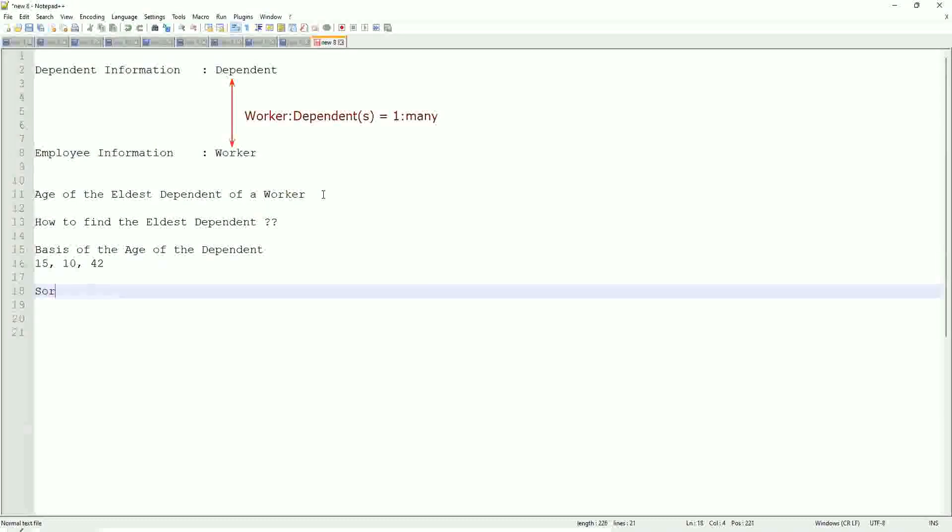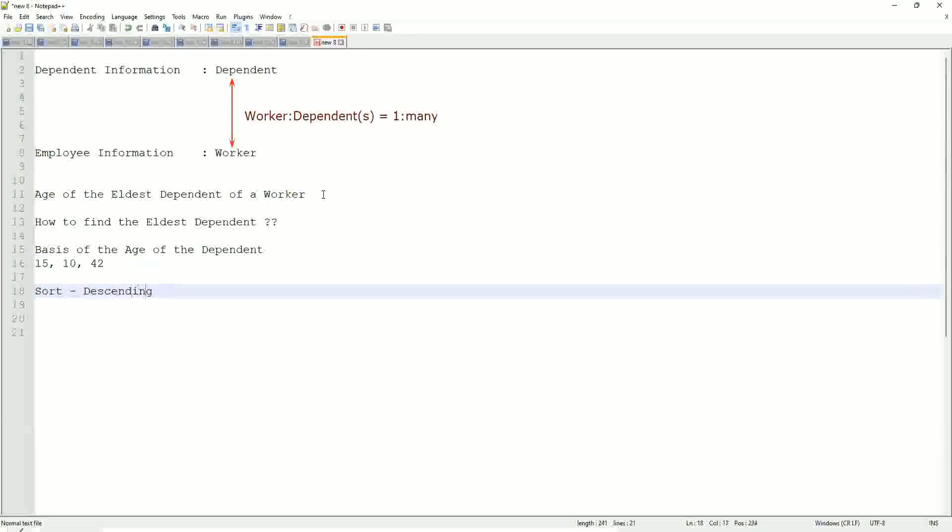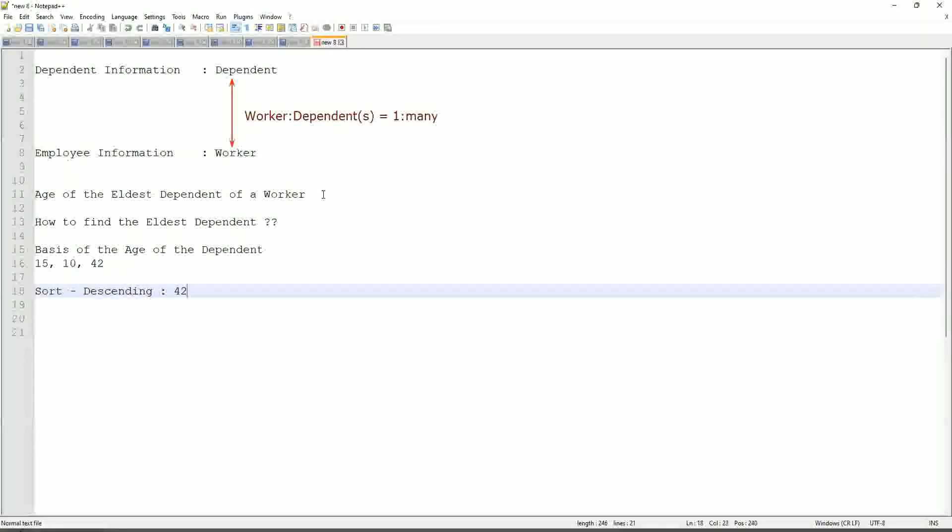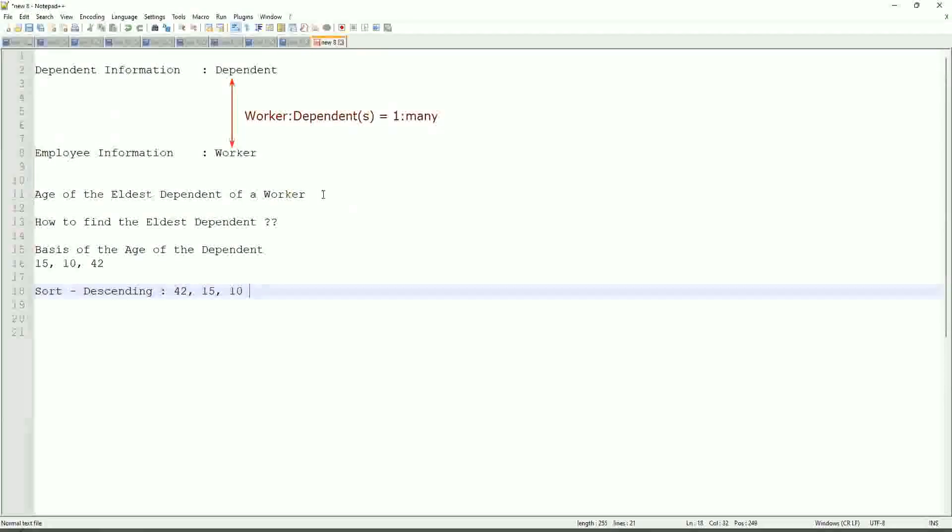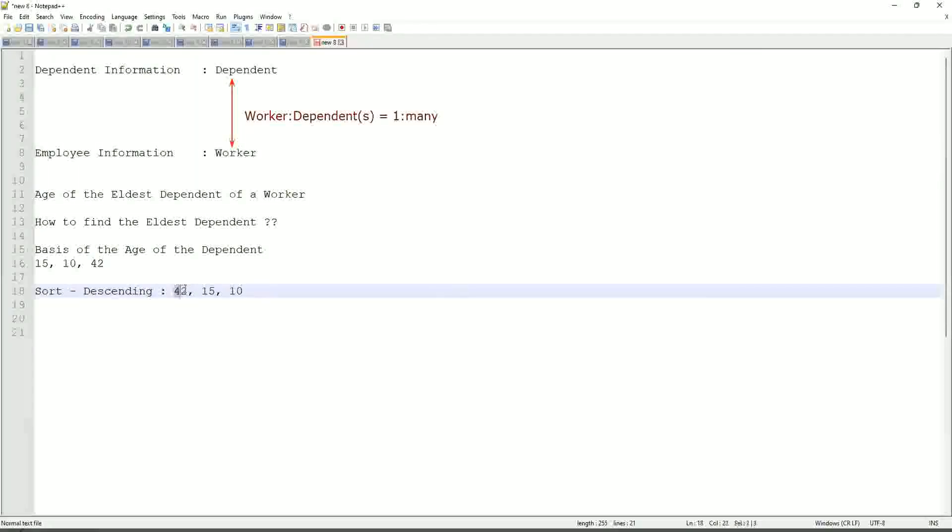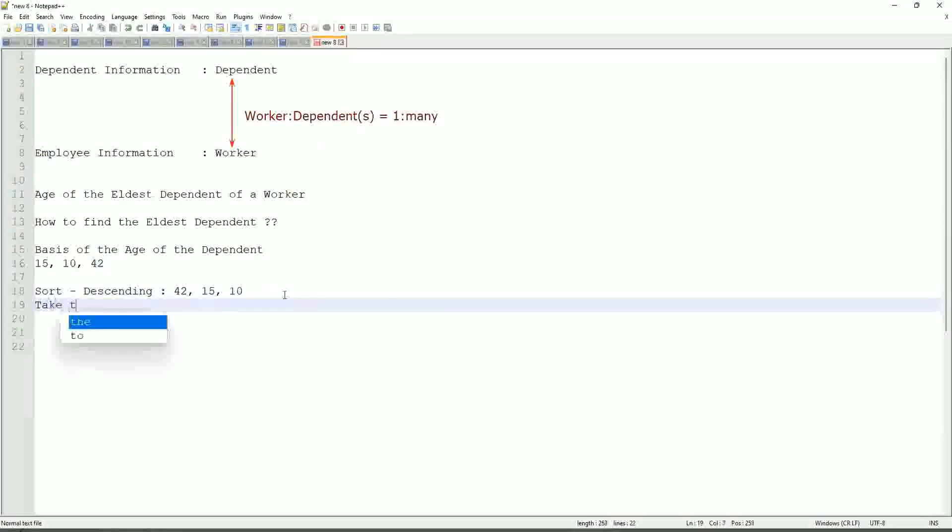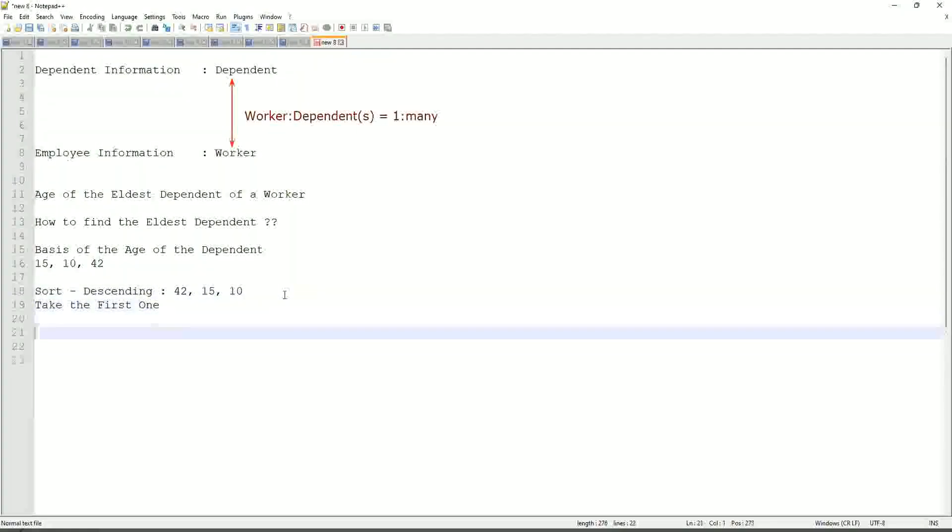Right, sort descending. If that is what you are going to do, then it will be sorted like 42, 15, 10. This is with me. This will be the sorting. And then what would you do? Take the first one. So sort descending, take the first one. That is equivalent to the eldest. This is the eldest.